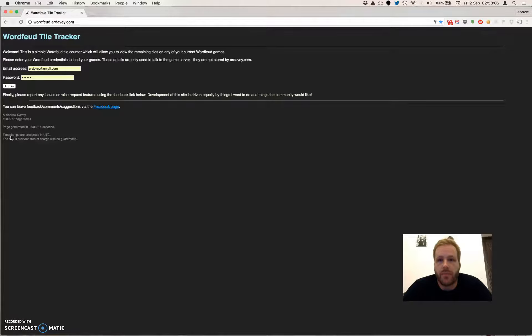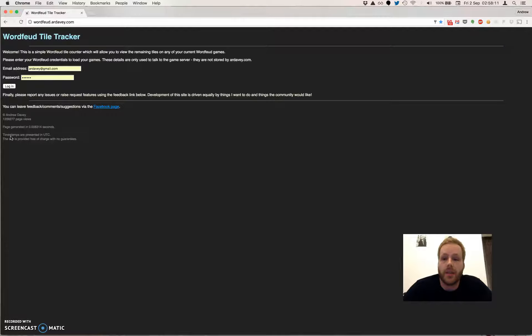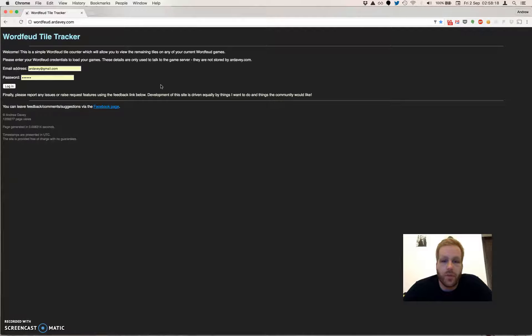So it's not a cheat site. It doesn't give you... you're not breaking any game rules by using this website. That was very important to me because I play in a tournament. So if you're looking for cheats, then I'm afraid you'll need to look elsewhere.